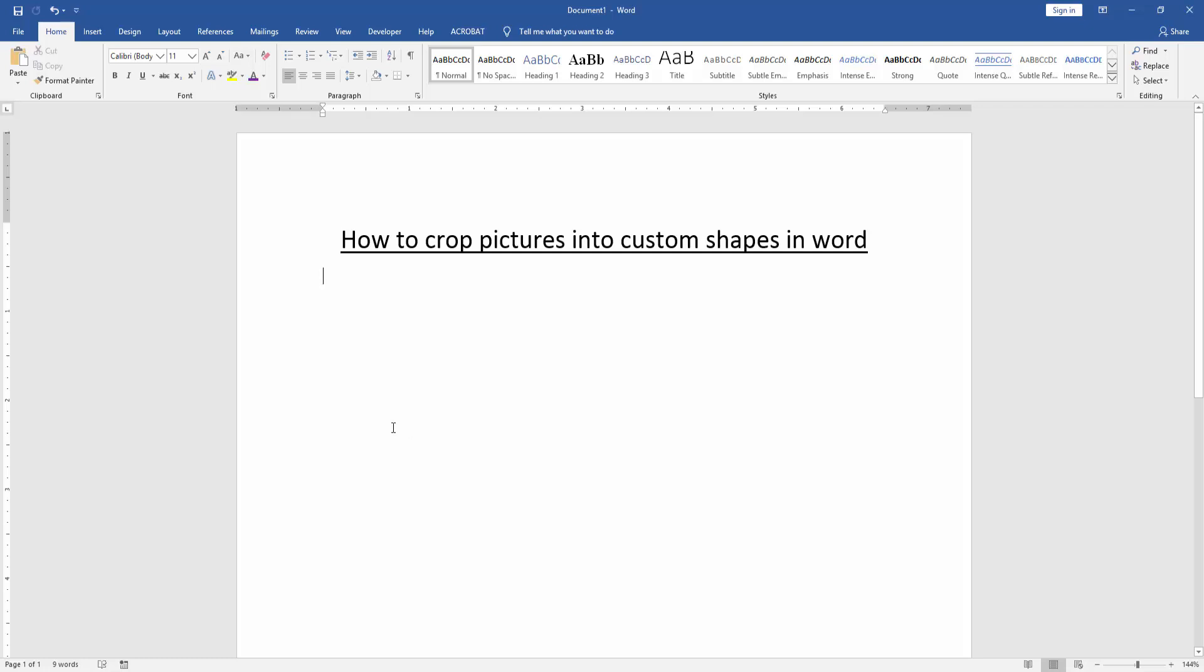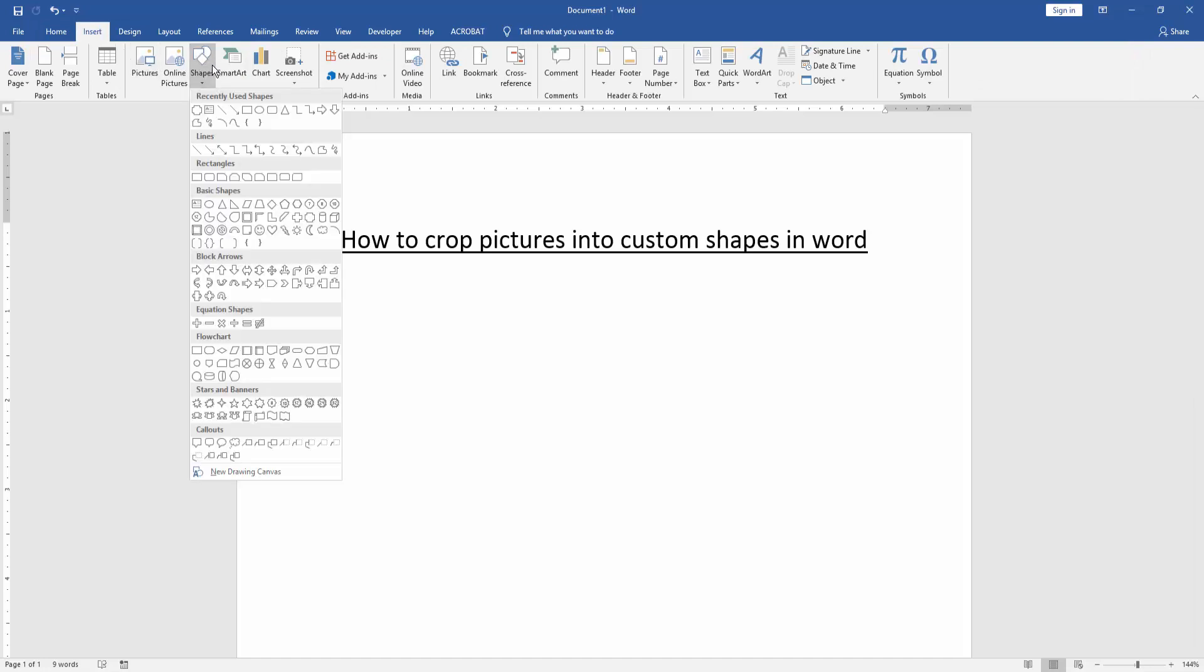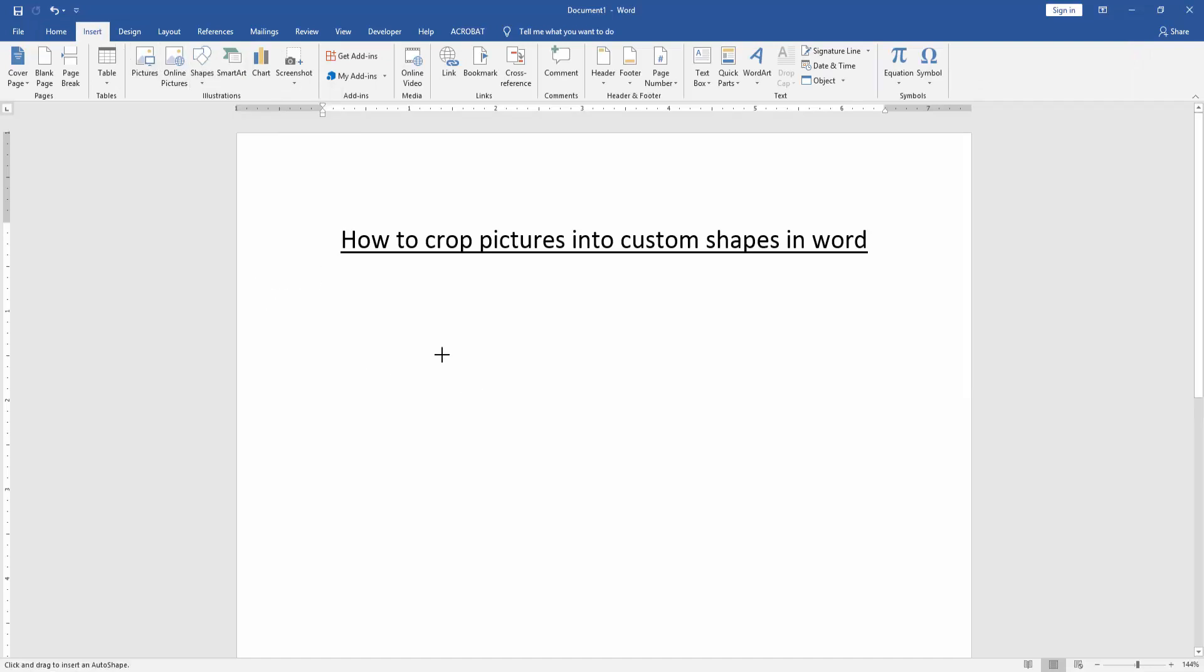Firstly, we have to open a Word document. Then we want to crop picture into custom shapes. Go to the Insert menu and click Shapes option. Then choose a shape. Now I choose this shape and draw it.